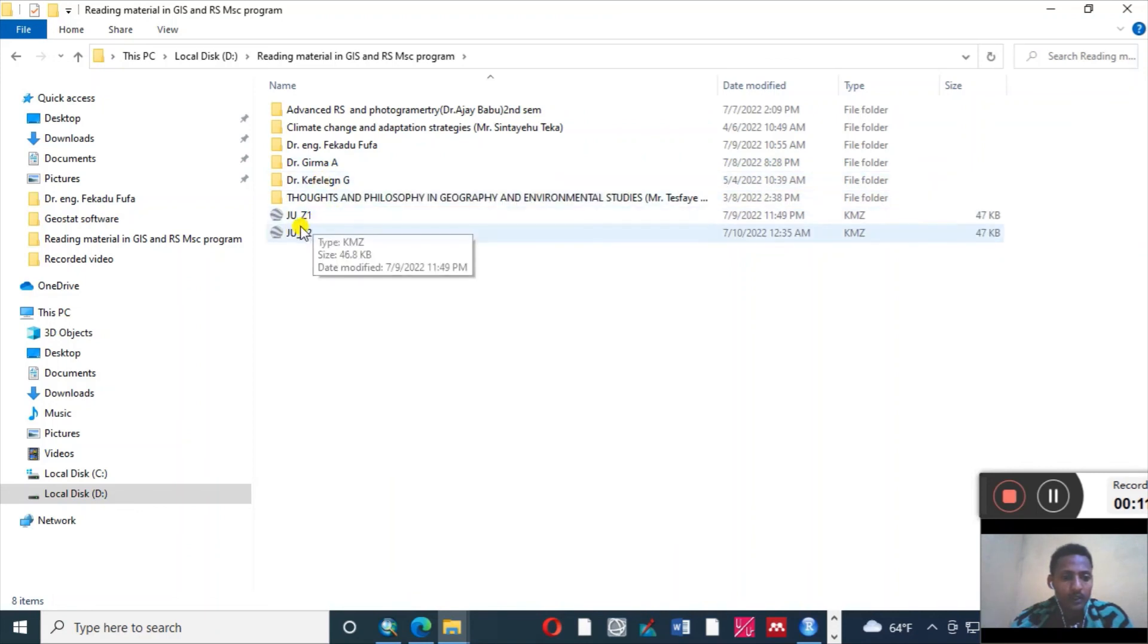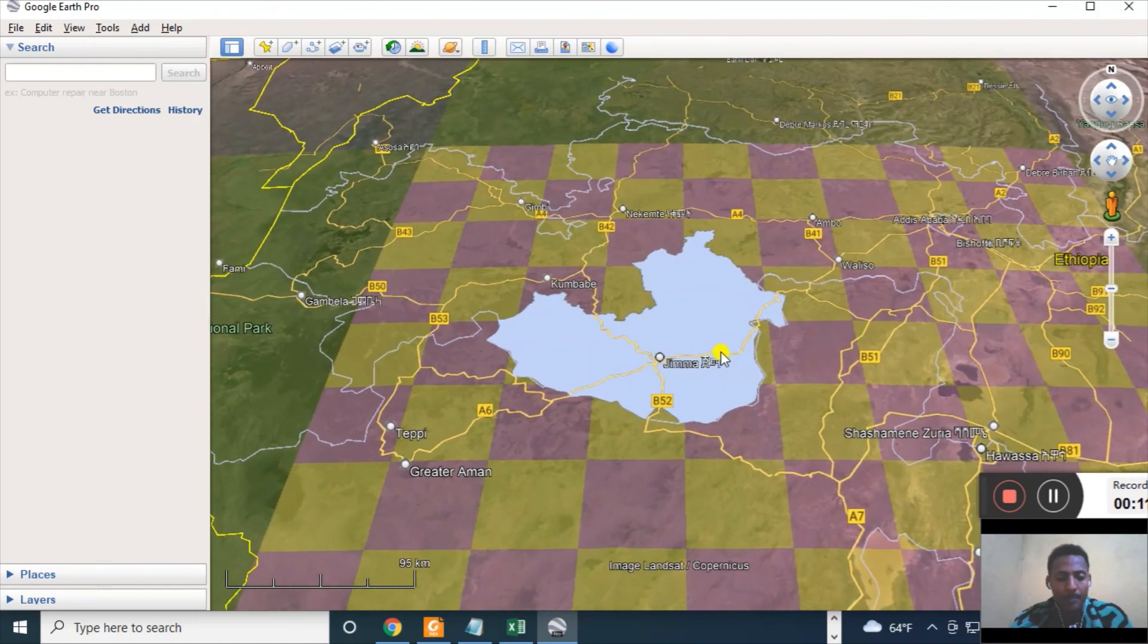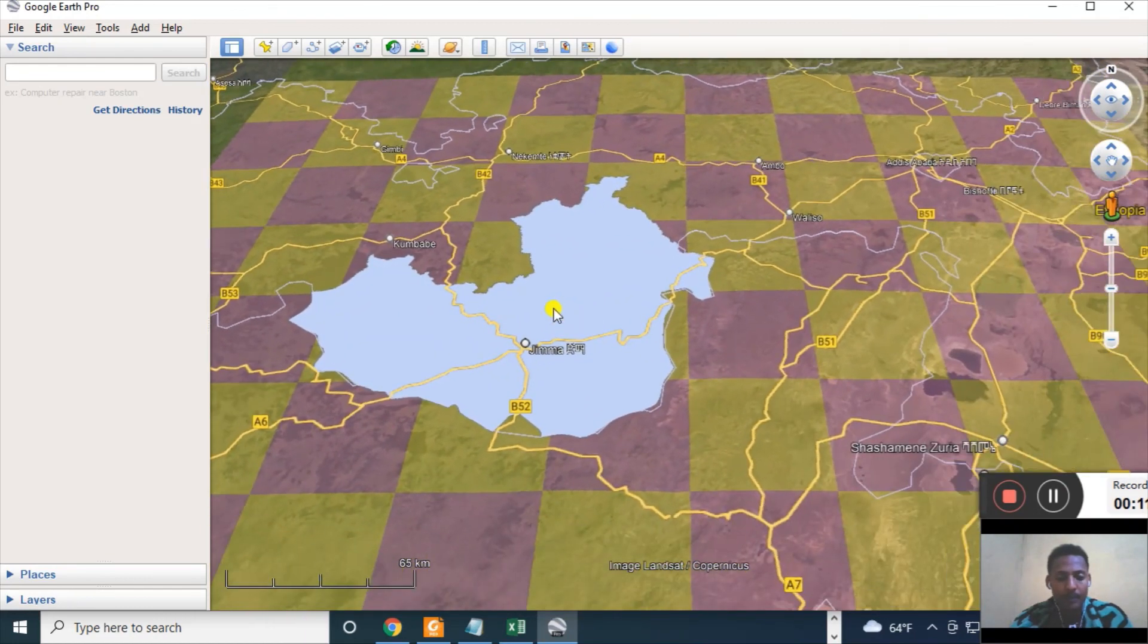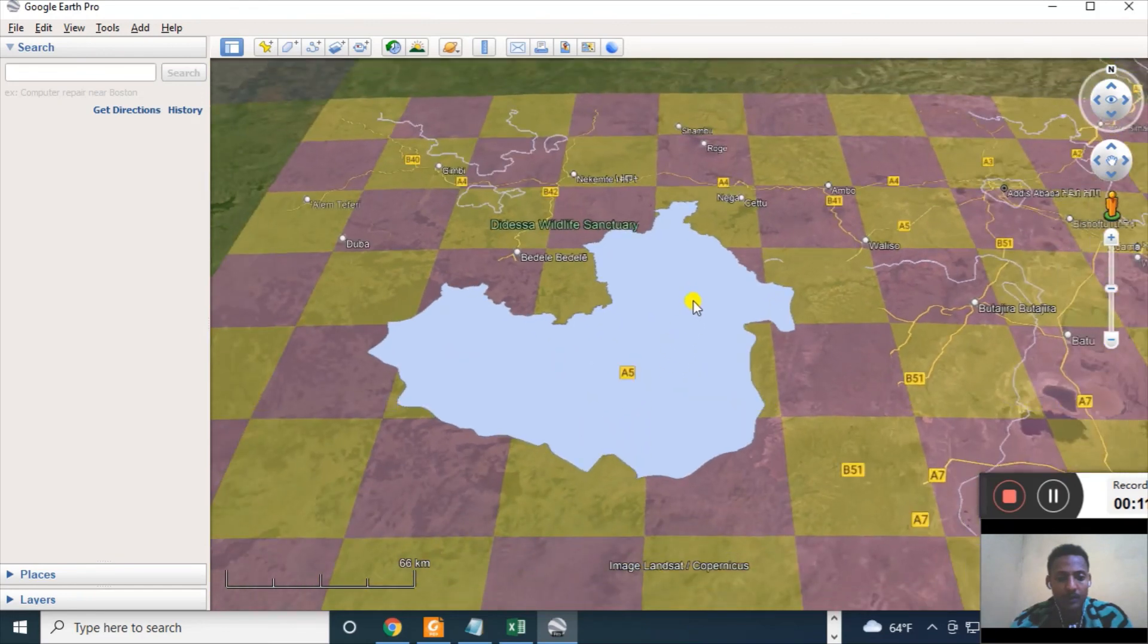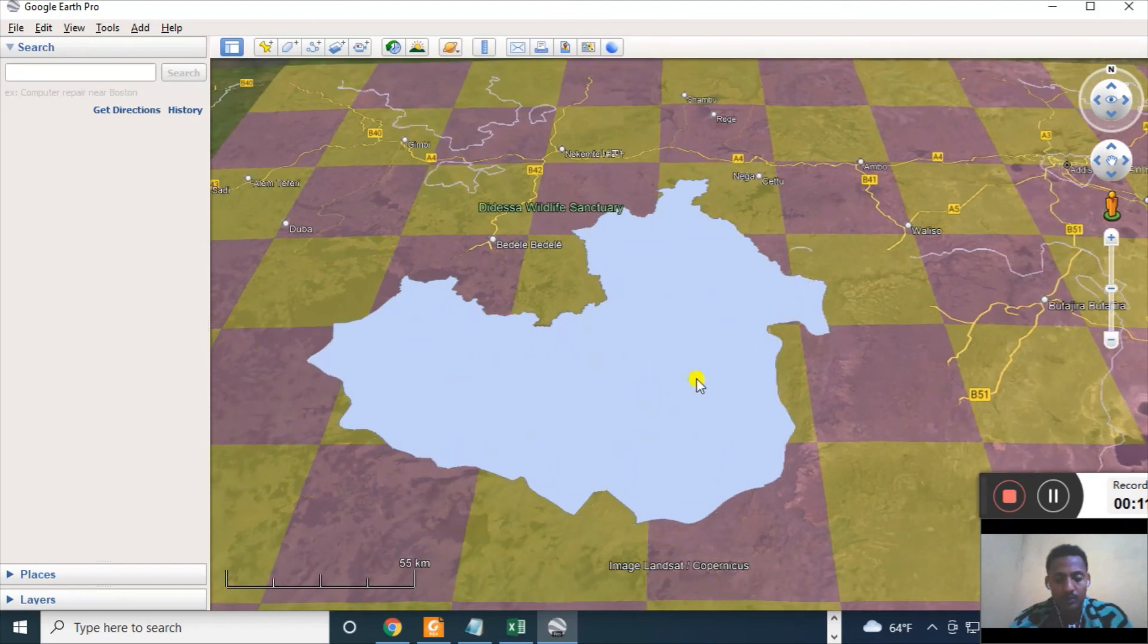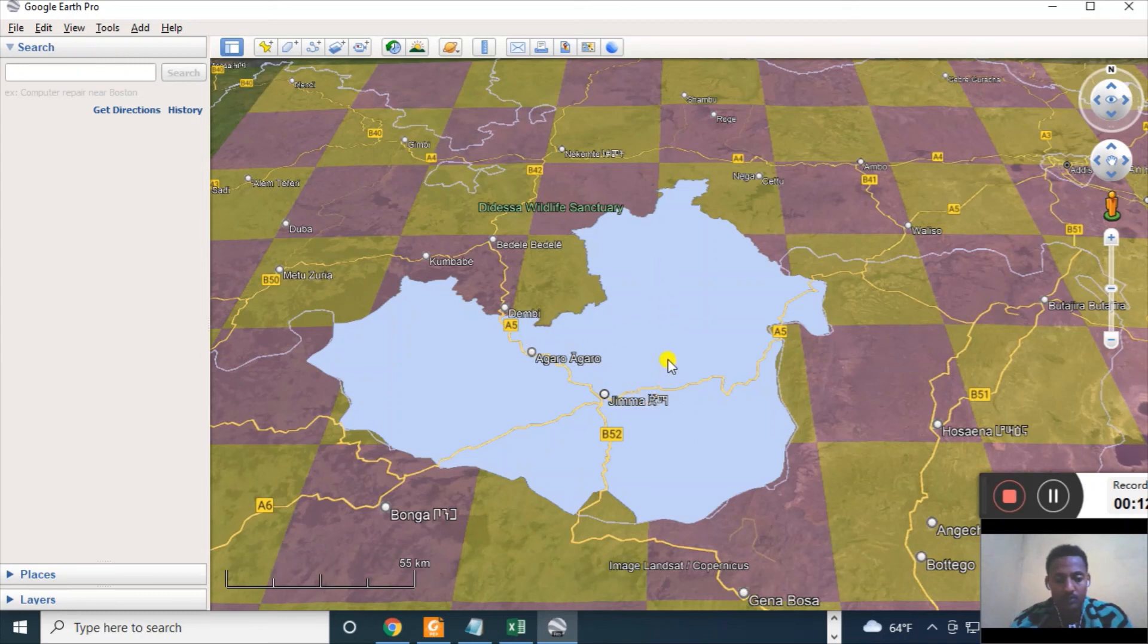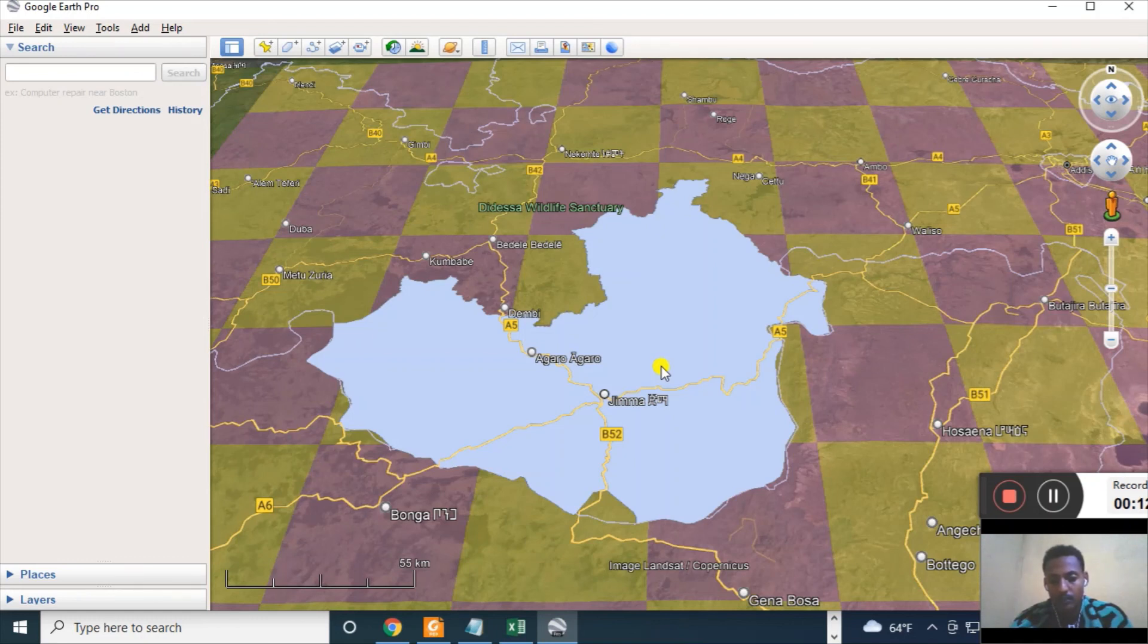Here it is, double click. Let me see. This is the study area. Yes, this is Jimatown. This is where I have acquired some climatic data about Jimatown. So this is one way to acquire climatic data from the online resource. Thank you very much.